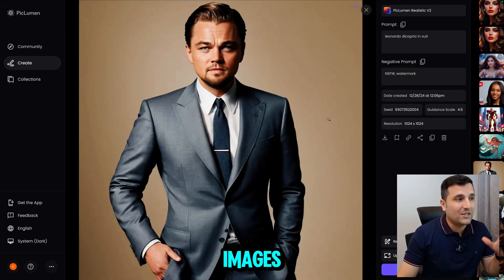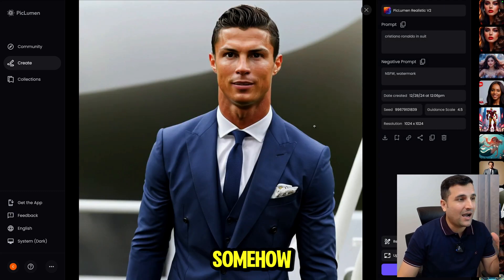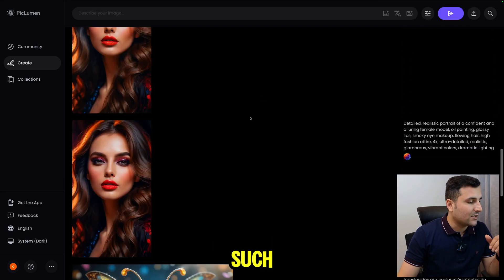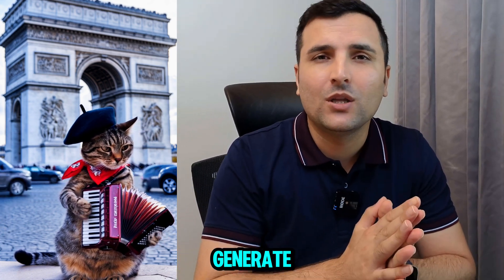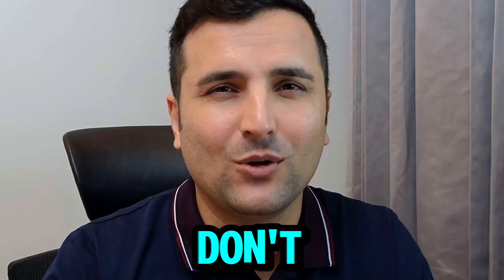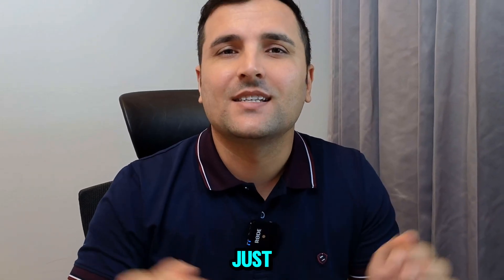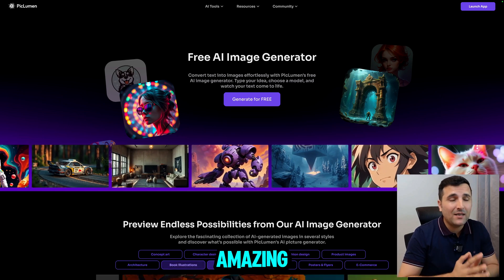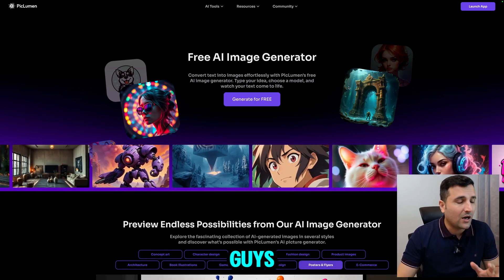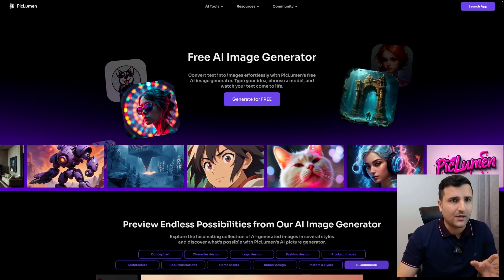In this video I'm going to introduce you to an amazing AI tool which can generate stunning images. You can also generate celebrity images with it, which is a really cool feature because not all tools can provide that. You can even use the Flux channel model with this tool. The name of this amazing AI tool is Picloman, which is 100% free — no hidden fees, you don't have to pay anything.